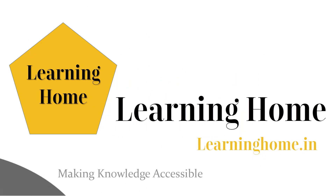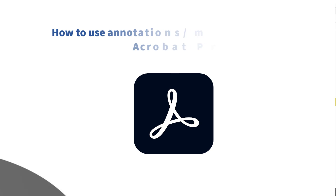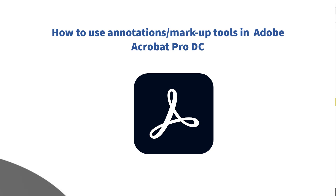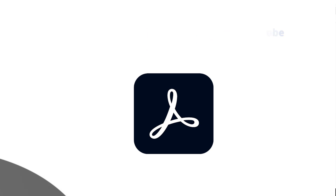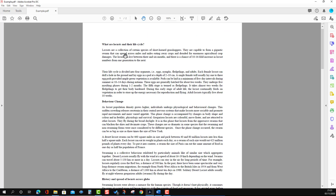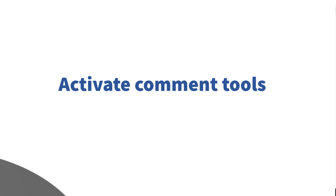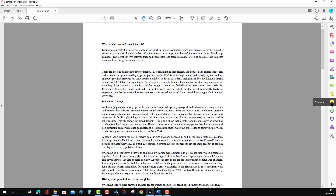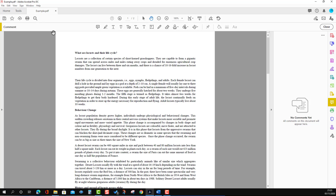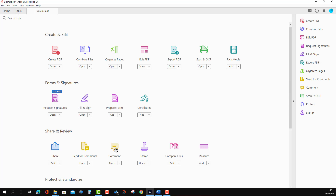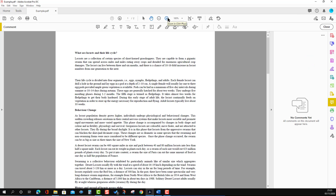Welcome to the Learning Home. In this tutorial, we are going to discuss how to use annotation and markup tools in Adobe Acrobat Pro DC. Before we start, we need to ensure that the annotation tools are on the screen. For that, you can go to the Comment option and press it — you will see another row appear with a wide range of options. You can activate the same thing by going to the Tools tab and then the Comment section.